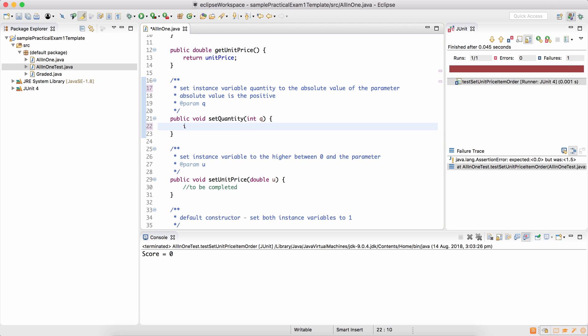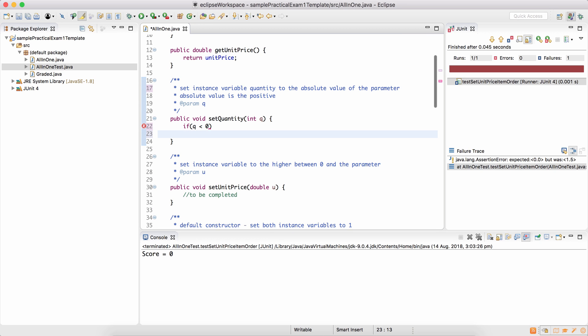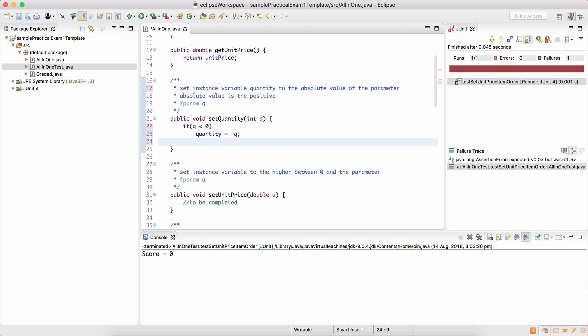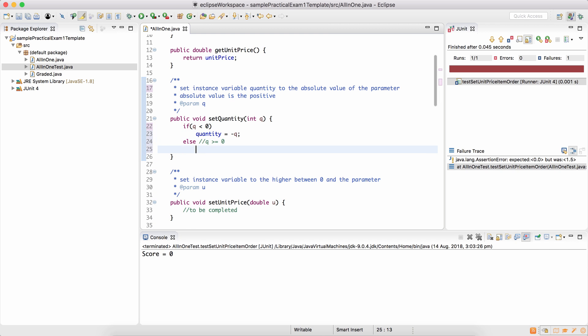So we can check if q is less than 0, it's negative. So quantity should be minus q or you can also say q times minus 1, but the easiest thing to do is simply minus q. Otherwise, which means q is more than equal to 0, quantity becomes q.